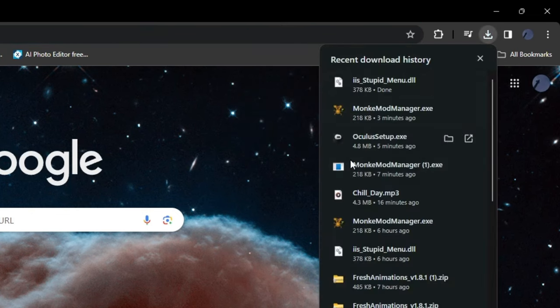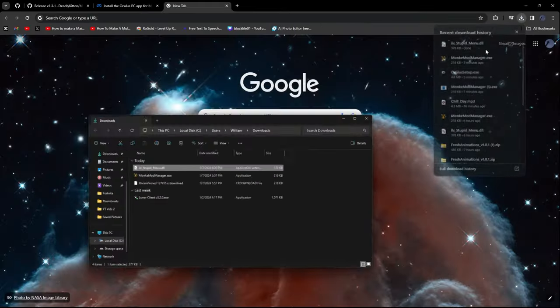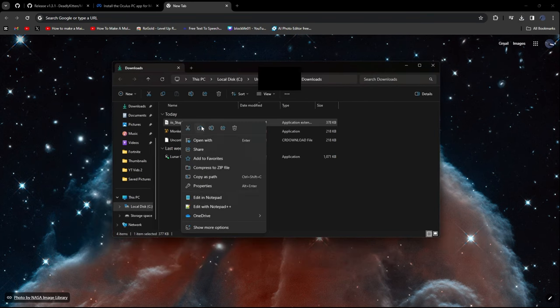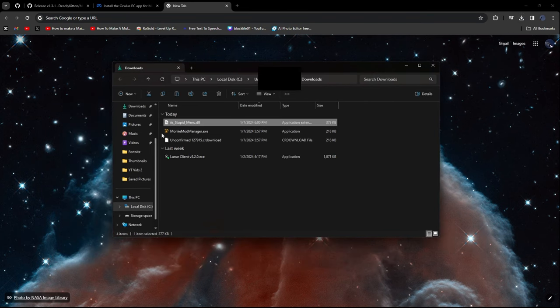Now it's going to say Unverified Download Blocked. Just click on it and click Download Unverified File. So after you do that, click this. And then make sure to click on this and then copy it.